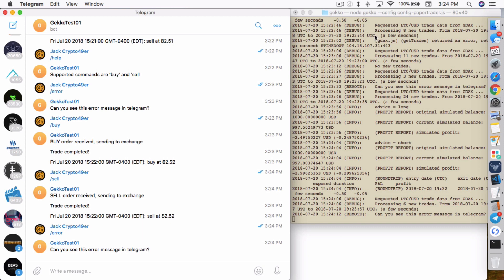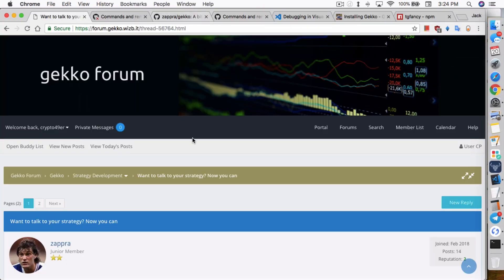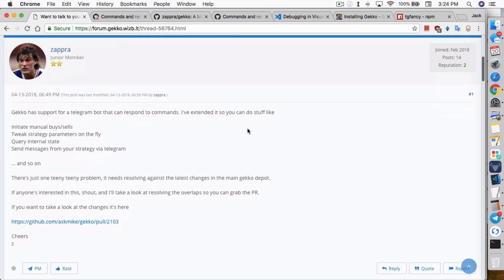So, how does this whole remote control thing work? This whole idea was created by a guy called Zapra on the Gecko forum. The idea is to initiate manual buy and sell calls and tweak strategy parameters on the fly, query internal states, and all these things. But so far, from what he has built out, the only things that really work are the manual buy and sell, and querying internal state — part of getting error messages. Those are the only two that really work.